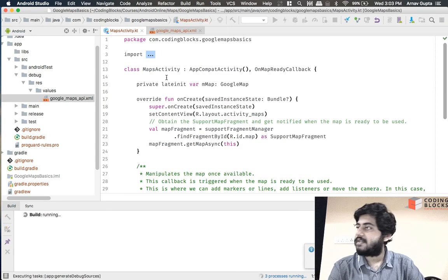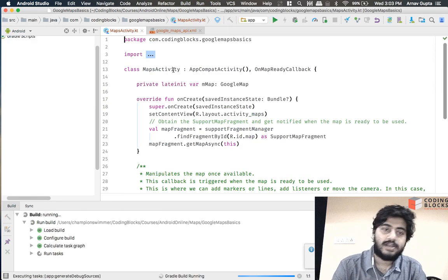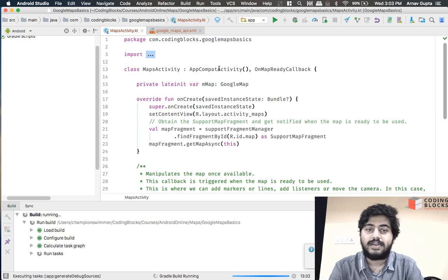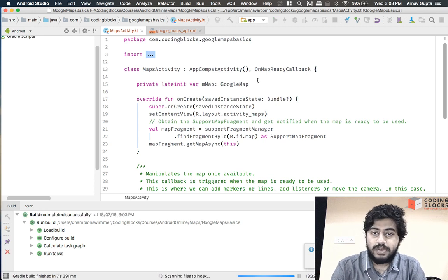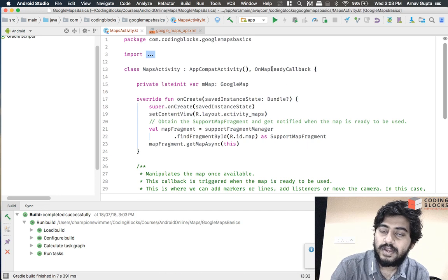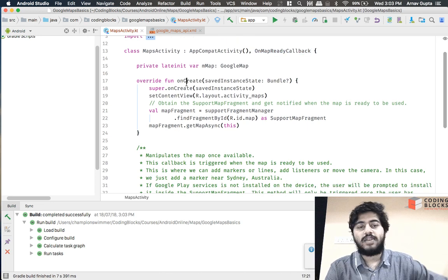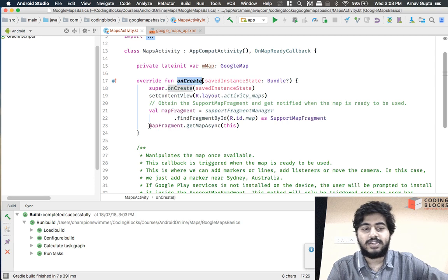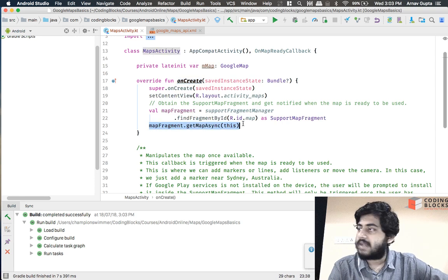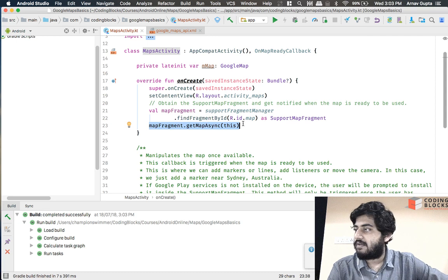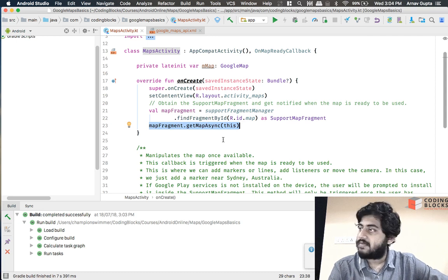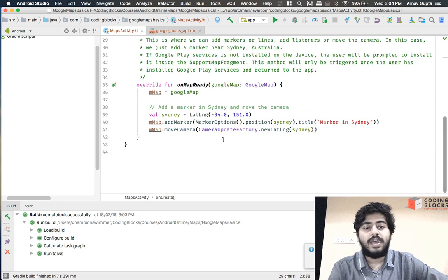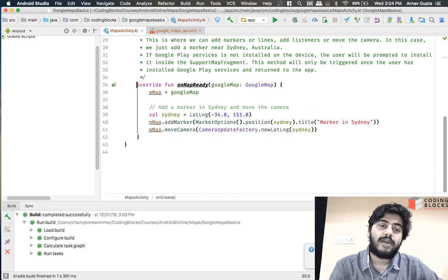The MapsActivity that has been created extends from AppCompatActivity but it also implements an interface called OnMapReadyCallback. Inside onCreate you would see that a function called mapFragment.getMapAsync is called, and when this function is called the process of downloading the map gets started and it happens asynchronously so other things in your activity can continue to work.